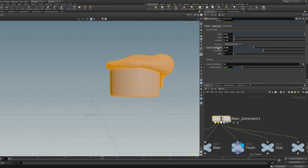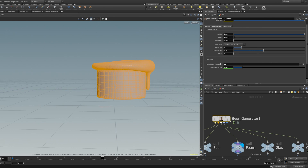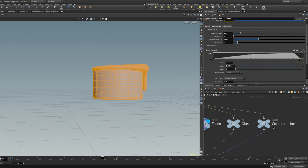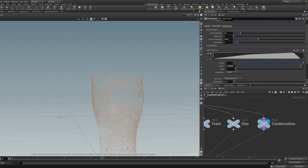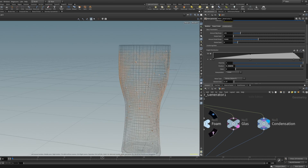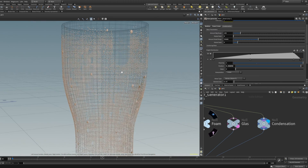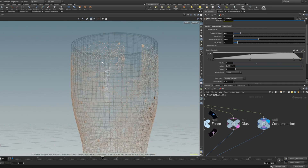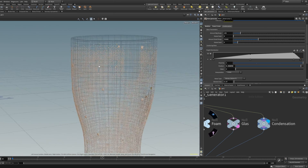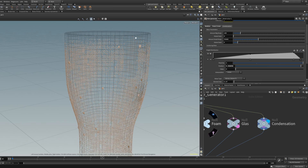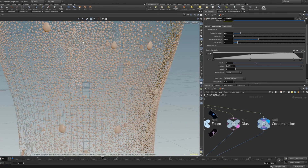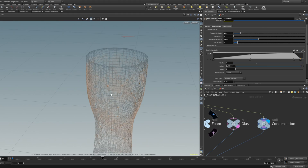Next we have the condensation. If we select the glass and the condensation, you'll see condensation bubbles all around — you get big ones and small ones. The small drops will be deleted where they intersect with the foam drop, and you'll also get streaks above the bigger droplets, which is what you see on a real glass with condensation.